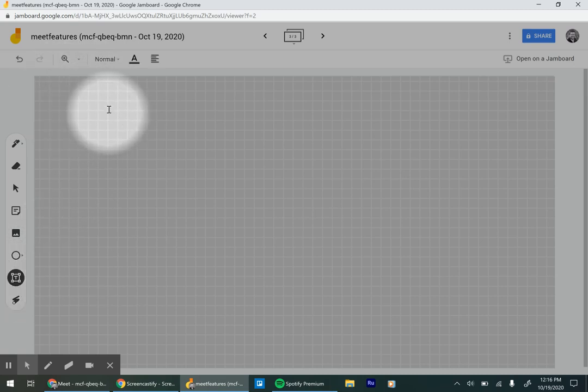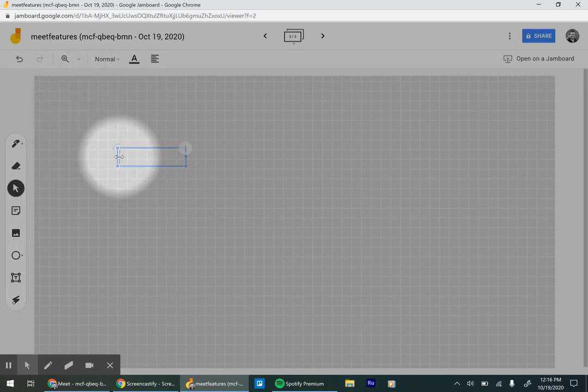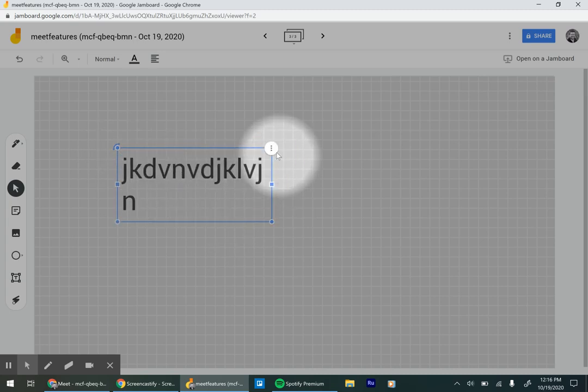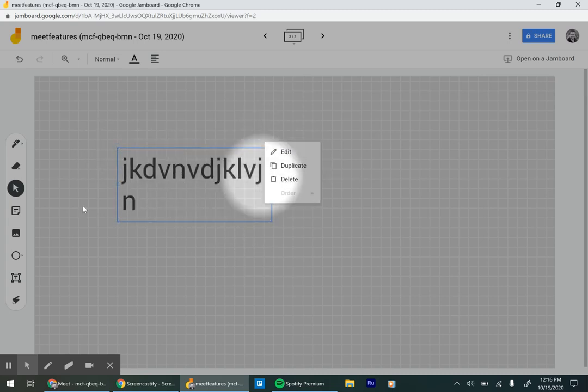You could also do a text box. And then you can make it bigger, smaller, duplicate it, delete it, edit it.